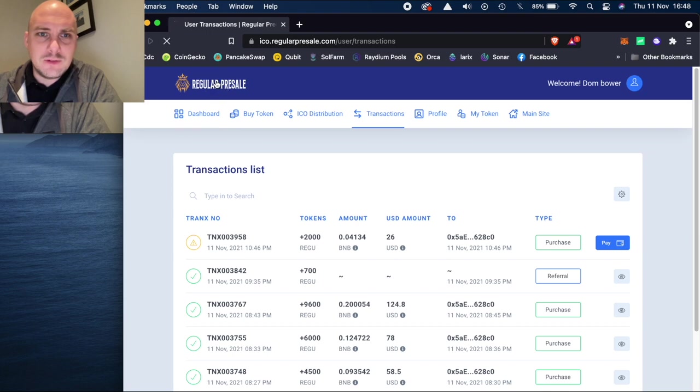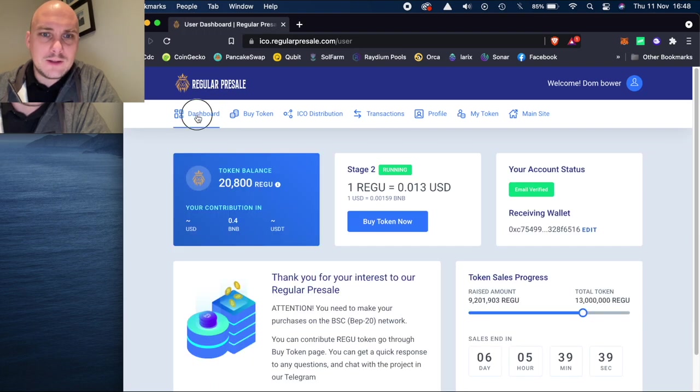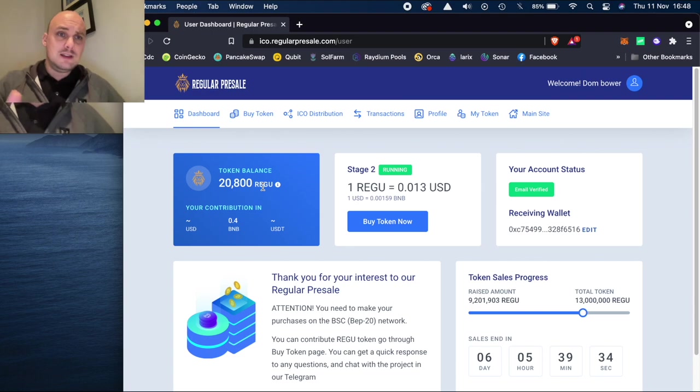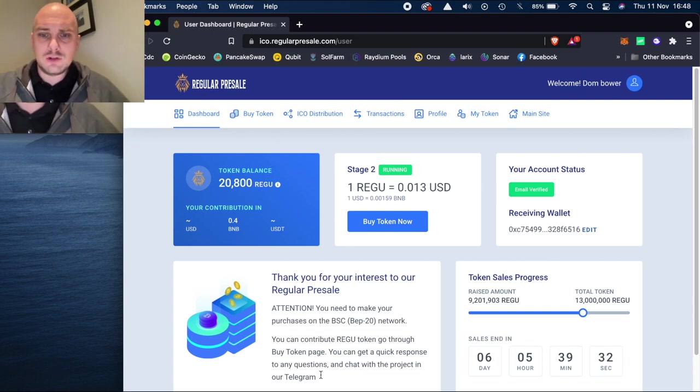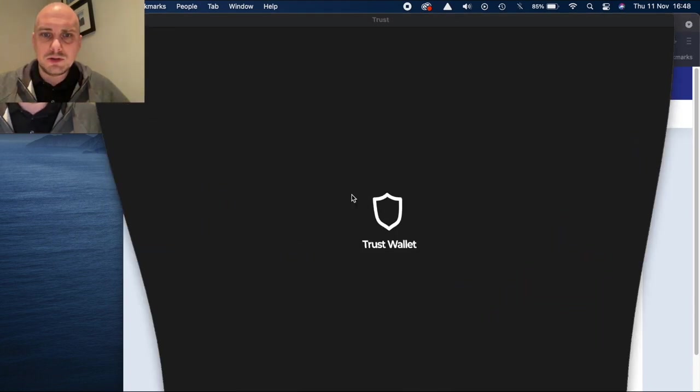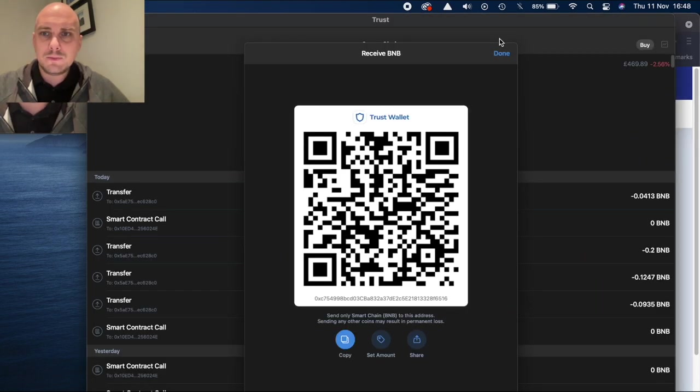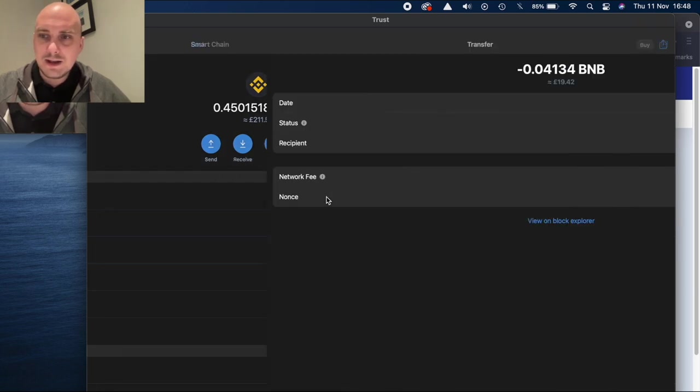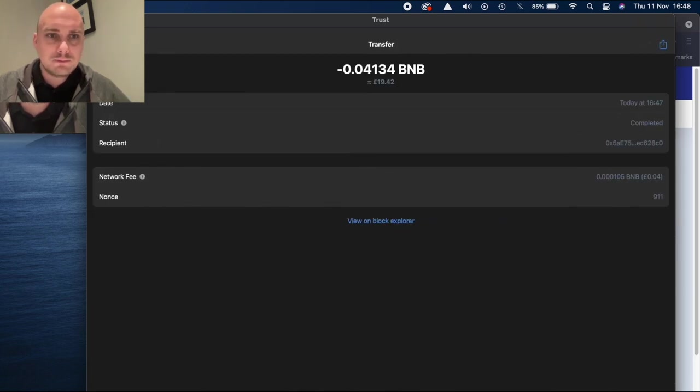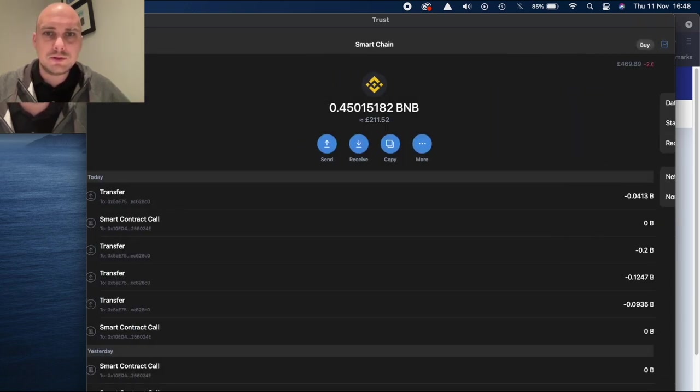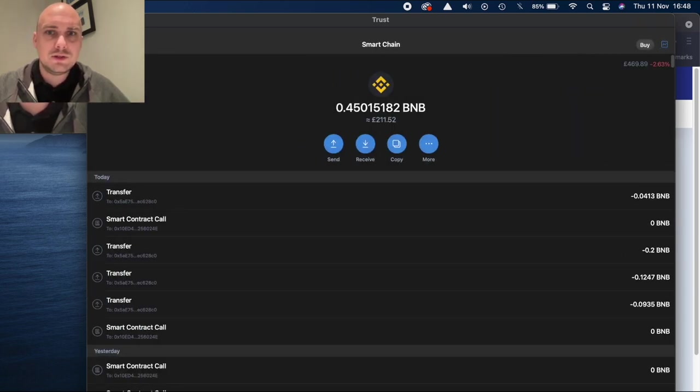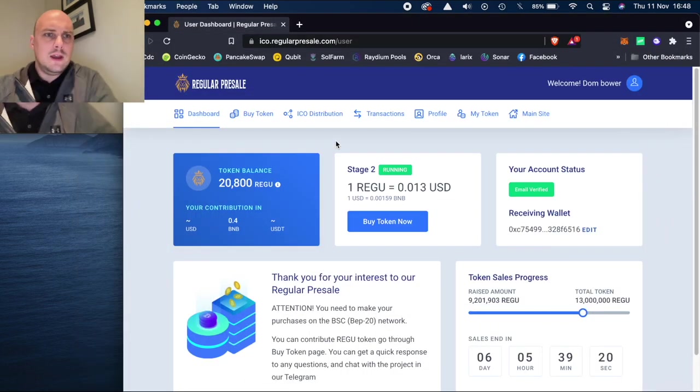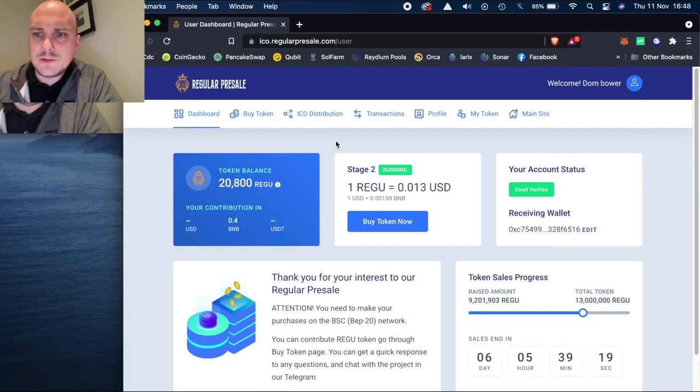So we go back to my dashboard. It's saying 20,800 Regu. It should say 22,800 in a short period of time. So I'll just go to my trust wallet and just check to see the transfer is happening. So let's just refresh this screen in a minute or so.